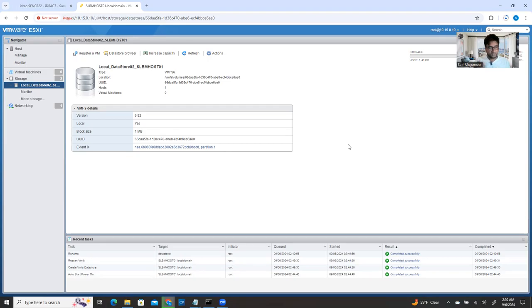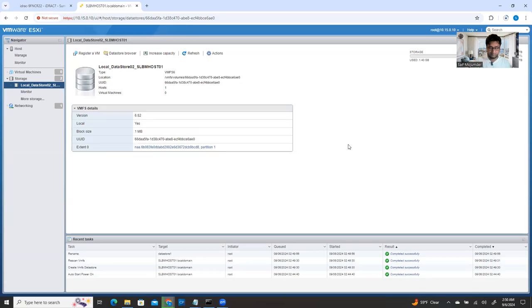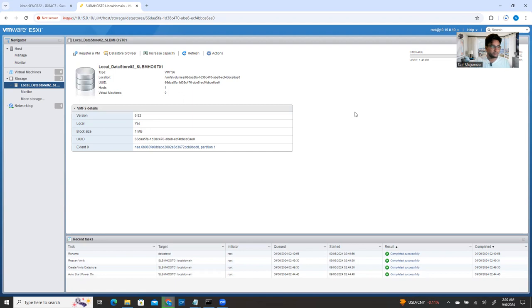So in my next video, I will show you how you can actually upload a file, like upload any kind of ISO file to a data store. So it will be my next video.